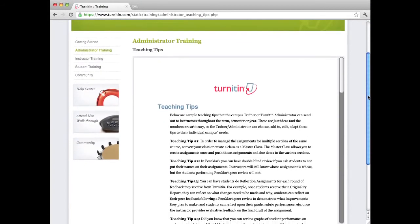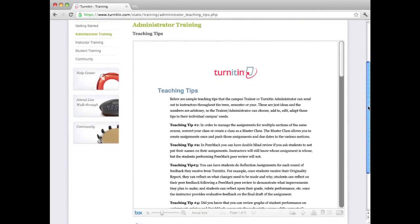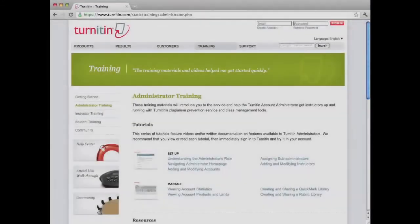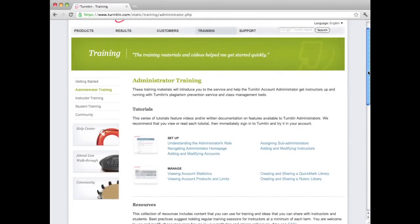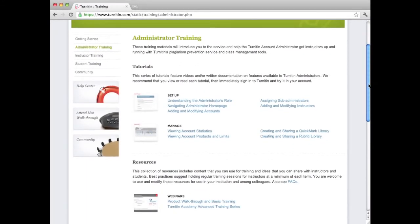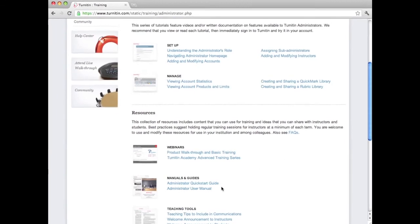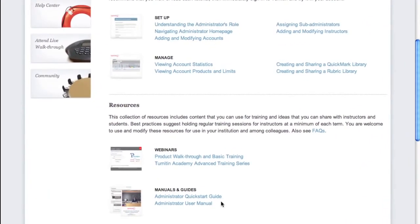Providing instructors with teaching tips and tools in monthly emails or newsletters can be another useful way to keep instructors actively engaged. For more detailed information for Turnitin administrators, see the Quick Start guides and user manuals on the Turnitin training page.